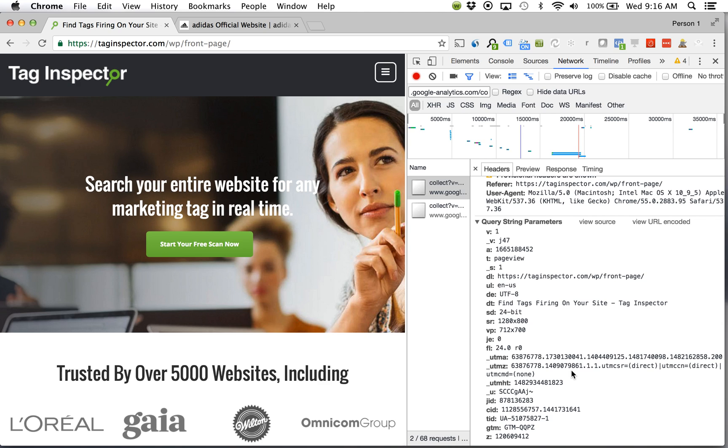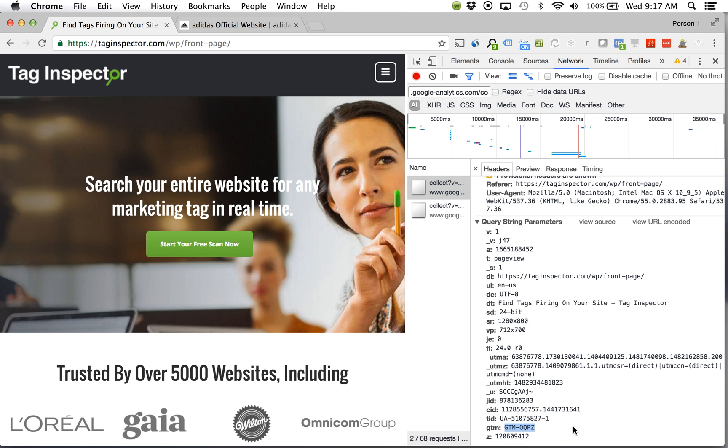So I know Universal Analytics is firing and I know this was the information that was collected. So I can come down here TID I can see that it is my Google Analytics property. I can see that it is fired from my Google Tag Management account or Google Tag Manager account. So I'm good to go there.